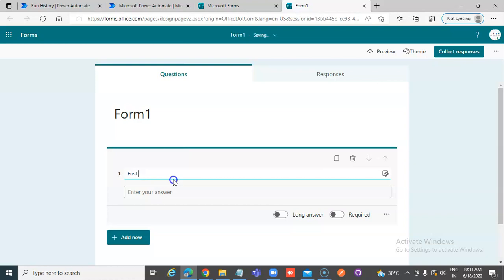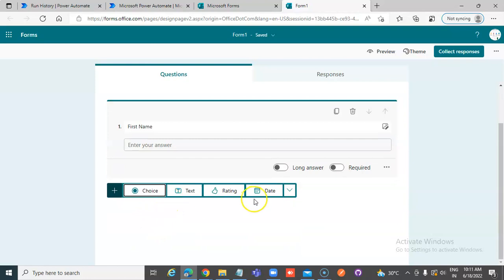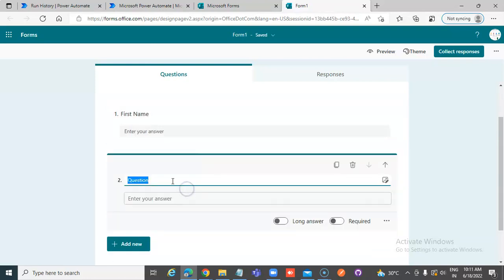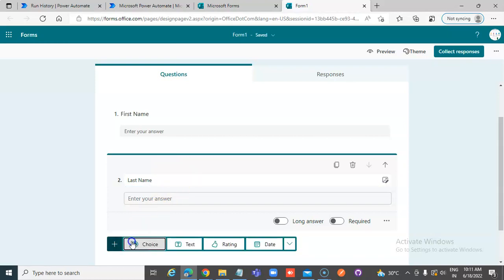First name, add New, Text, Last name, Add New.